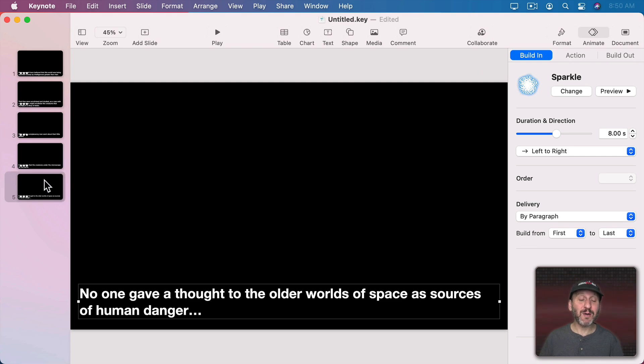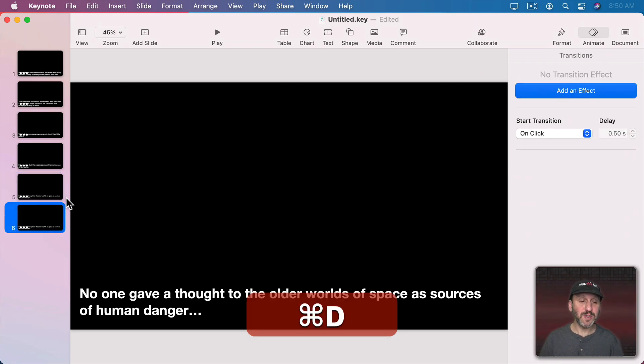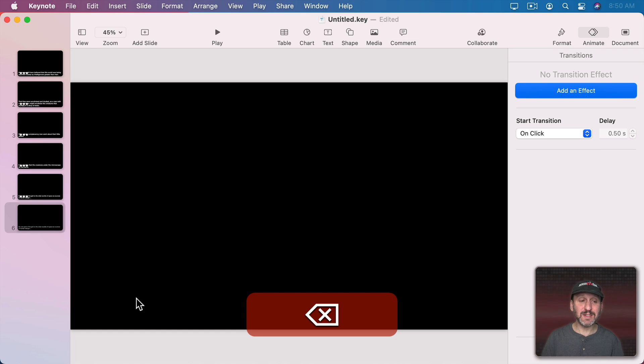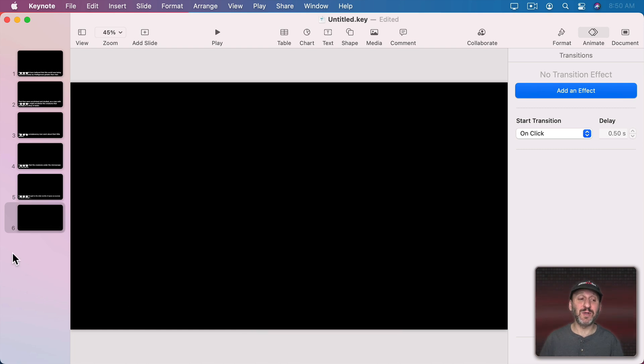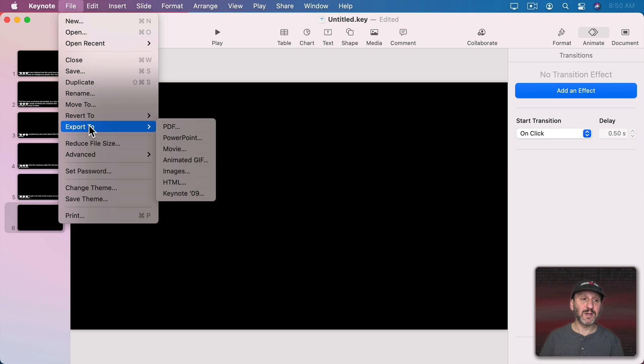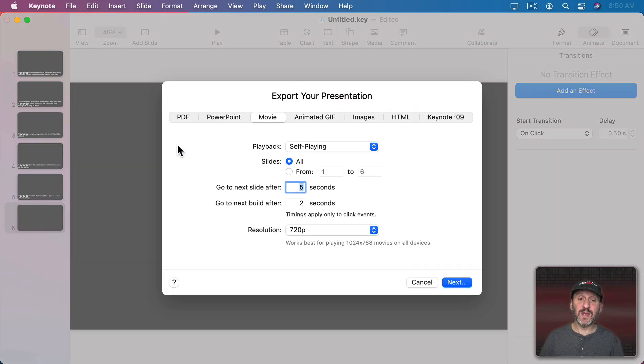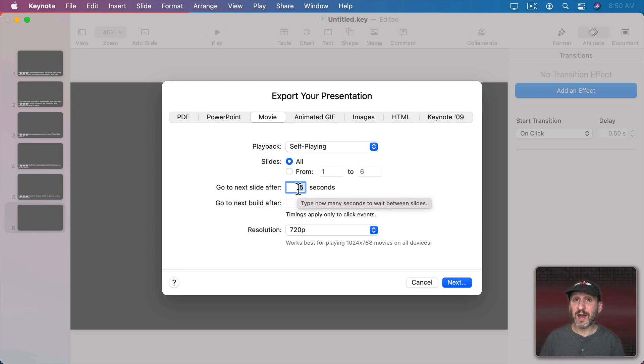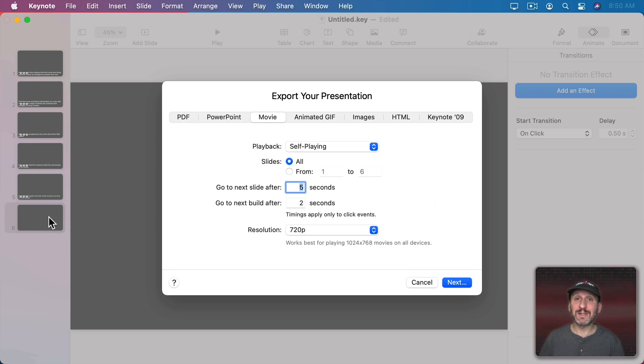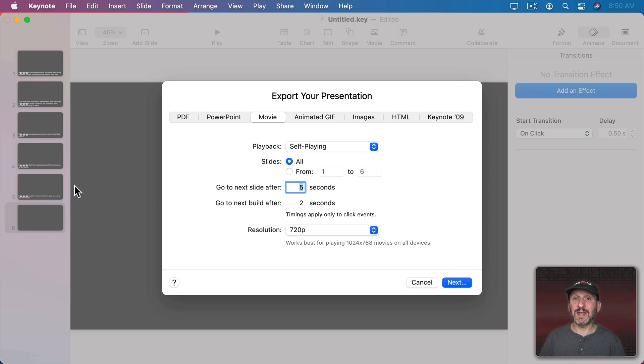Now before we export it I want to do one more slide. I'm going to duplicate this and I'm going to delete text from this one completely. So this is just a blank slide. Now let's go to Export. I'll export as a movie, self playing, all slides. Go to the next slide after five seconds. So there's going to be a five second delay between slides. That's why I want that blank slide there. I want the last piece of text to basically just stick there for five seconds before it goes to the last slide.